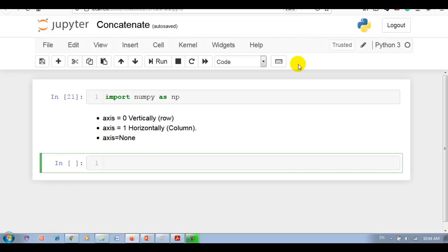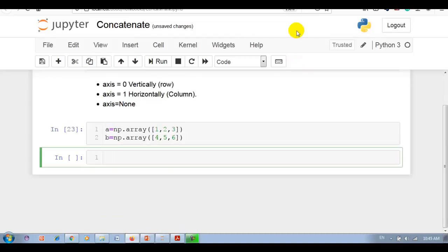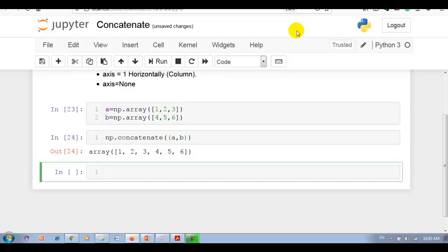As I said, joining means putting elements of two or more arrays in a single array. Let me explain first for 1D array. Let me create two 1D arrays: 1, 2, 3 and 4, 5, 6. Now np.concatenate, here we have to pass tuple. You can see this is 1D array, so please remember there is no concept of axis 0 or axis 1.